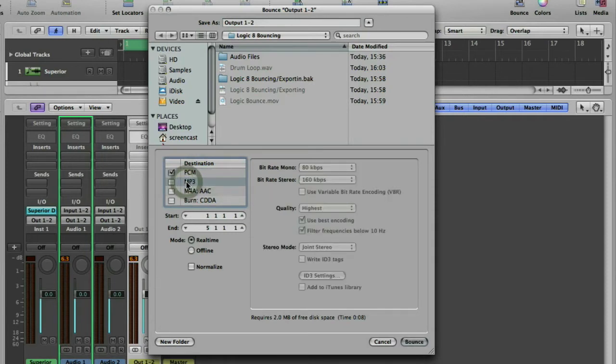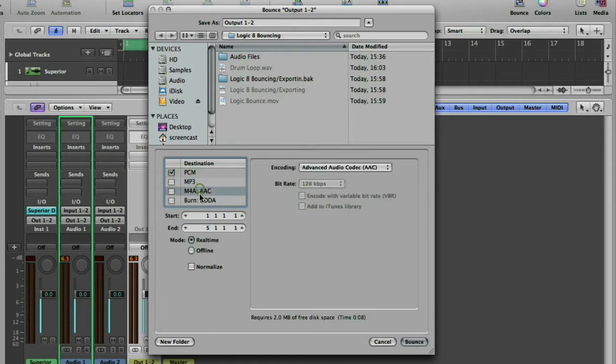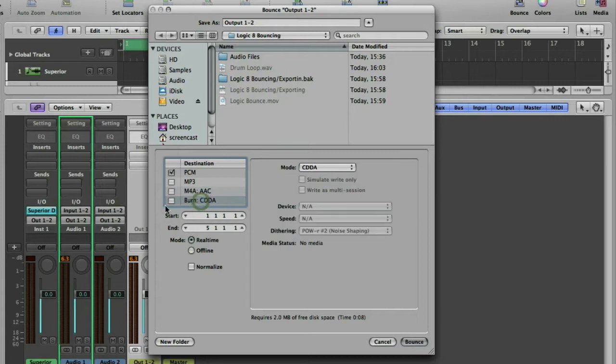MP3 is a compressed format, probably the most popular compressed format. M4A or AAC is Apple's compressed audio format. And finally you've got the burn format if you want to burn it directly to a CD.